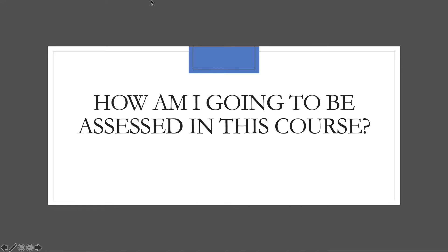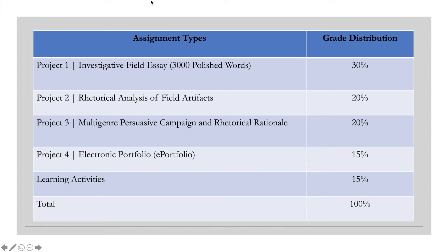Let's take a look at how you're going to be assessed. We have essentially five assignment types: four projects and something called learning activities. Learning activities are the smaller, scaffolded pieces that help us build towards the larger final products — project one, two, three, and four. Writing is a socially constructive recursive process, and we're going to use that definition to help us build to the larger projects through the smaller pieces. Once we get rolling, you'll see what I mean.